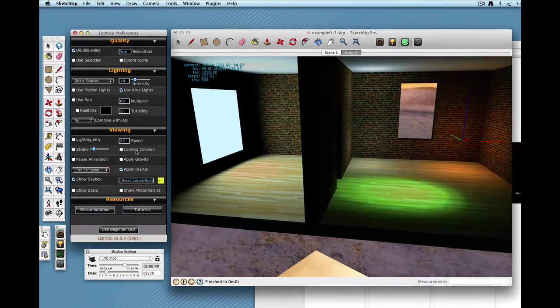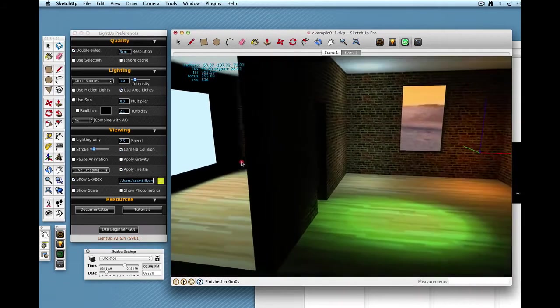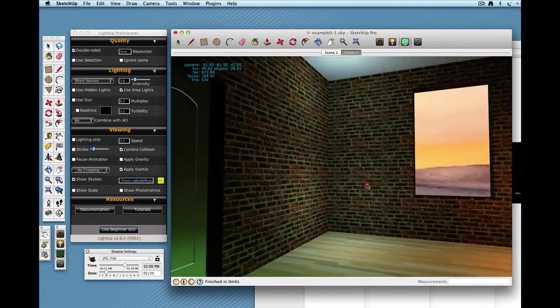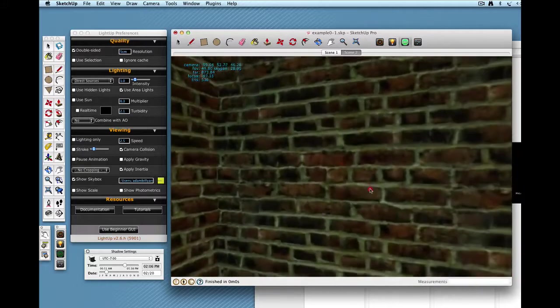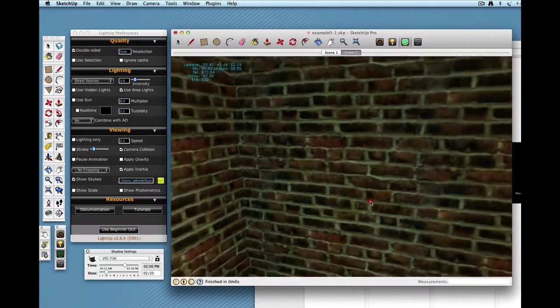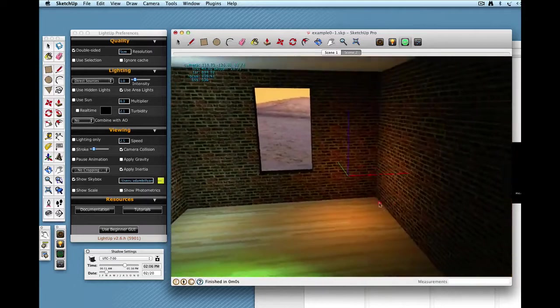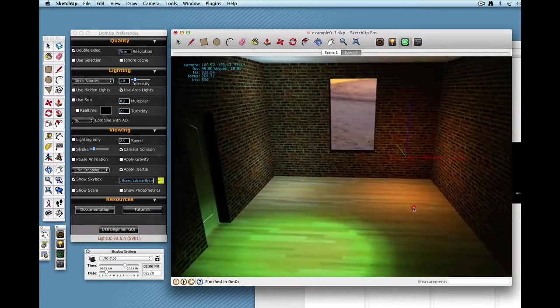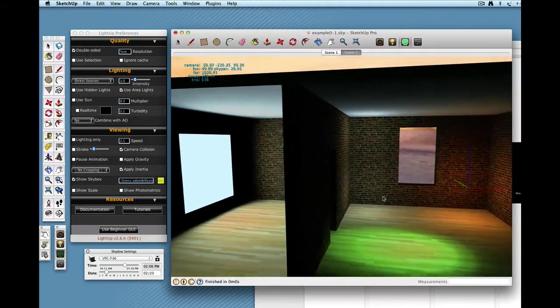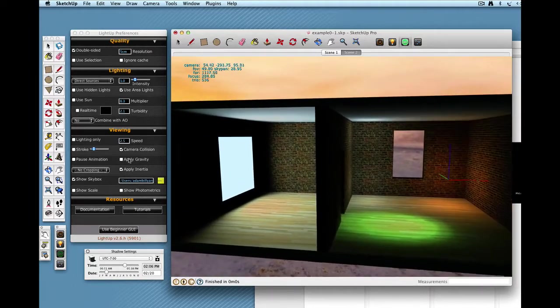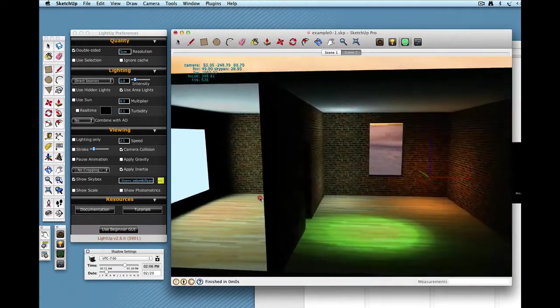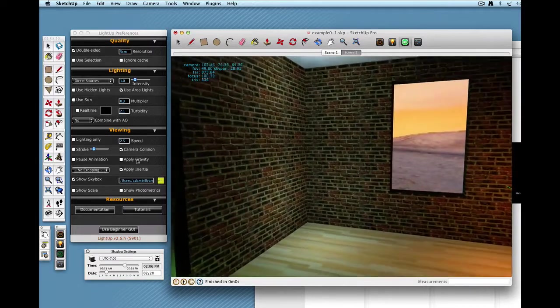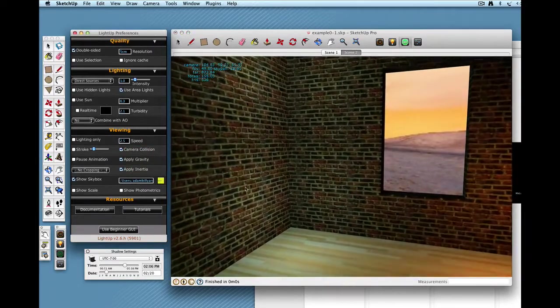Another thing you can do is turn on Camera Collision, and what that does is it stops you walking through walls, basically. When you fly up to a wall, it will collide and stop you. That means you just get a better experience as you're exploring your interiors. And thirdly, there's Apply Gravity, and that applies a downwards acceleration to keep you to the floor.